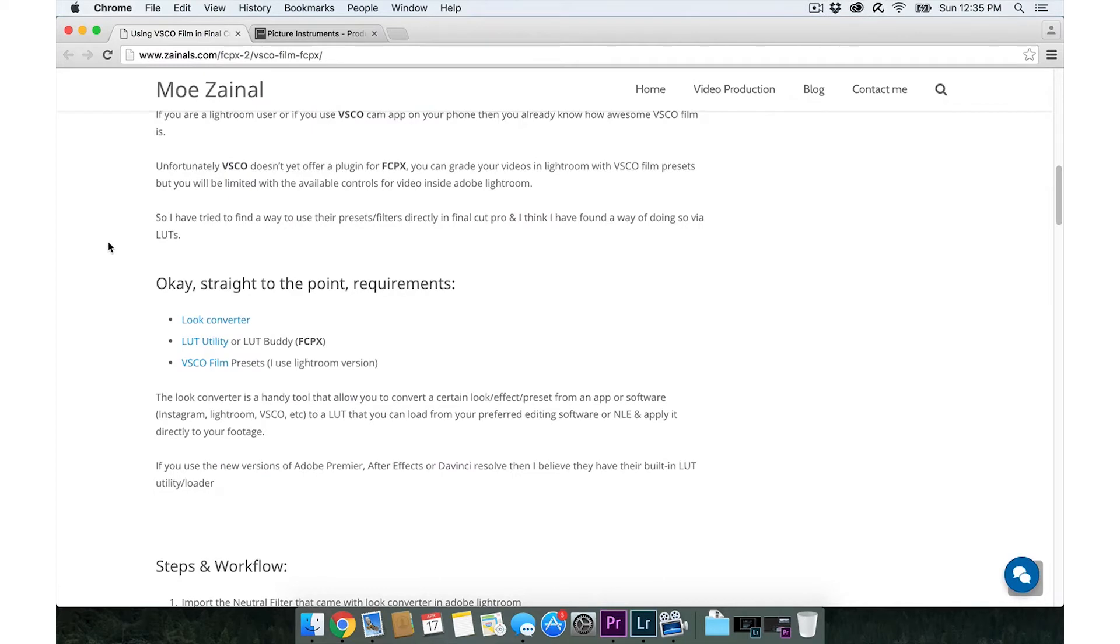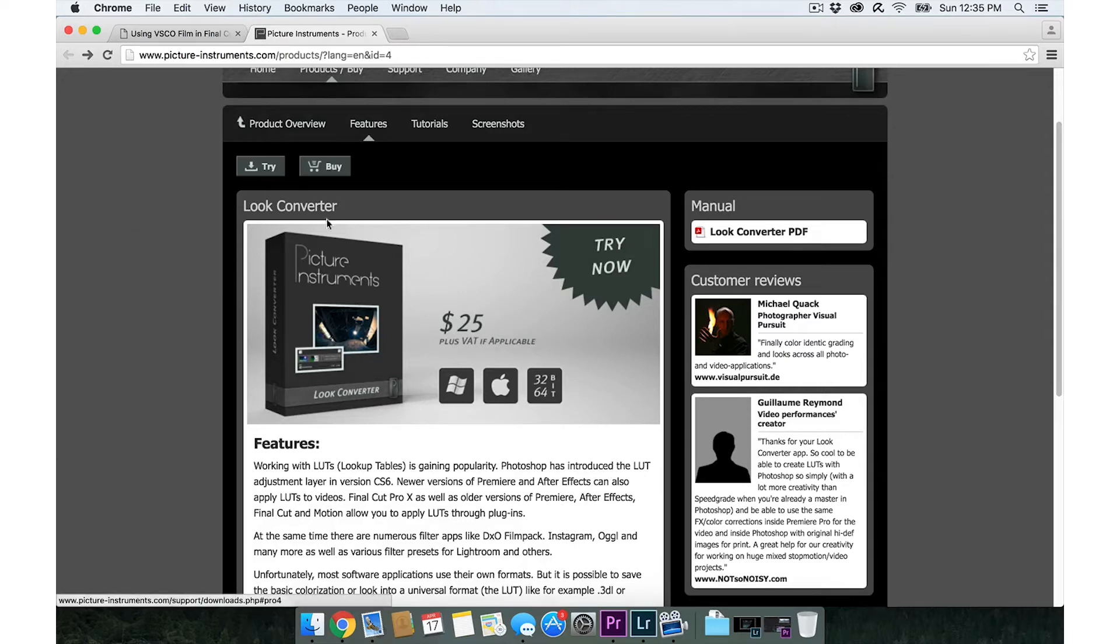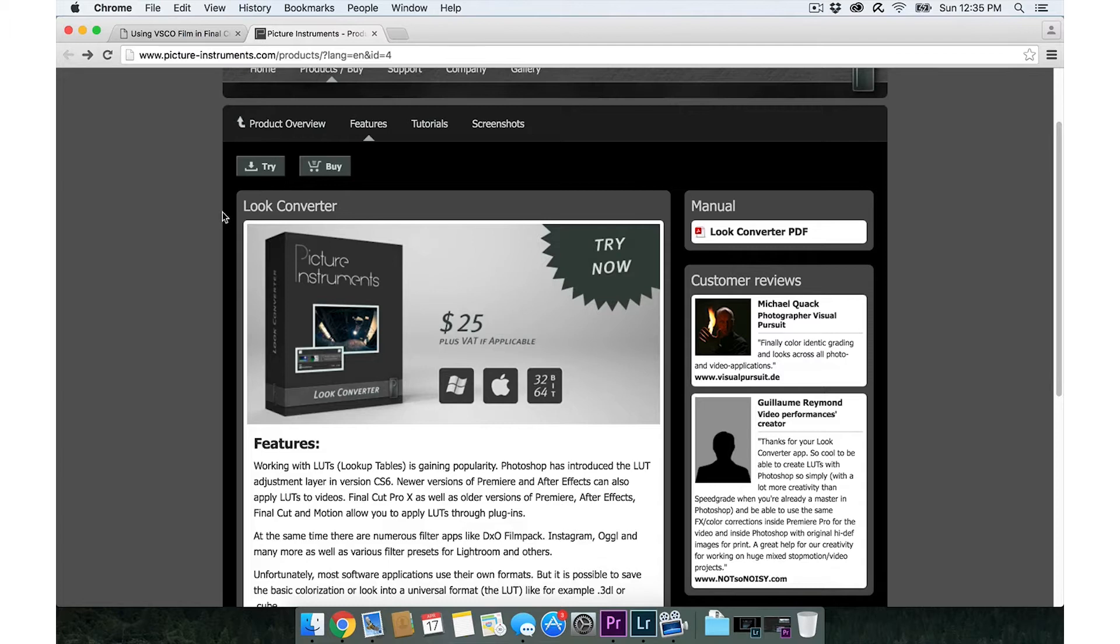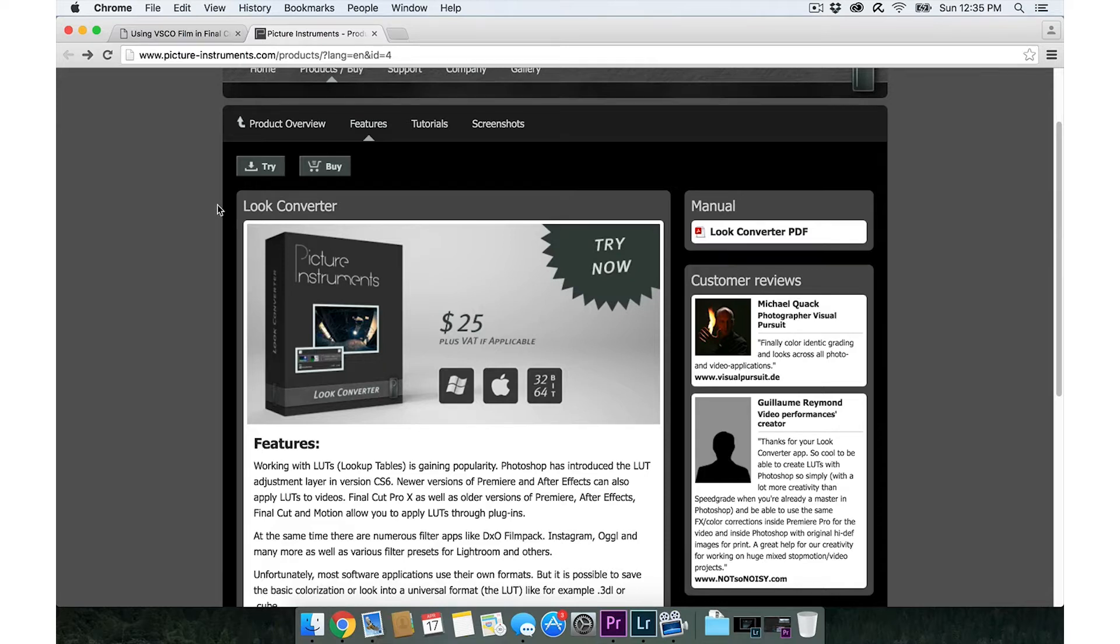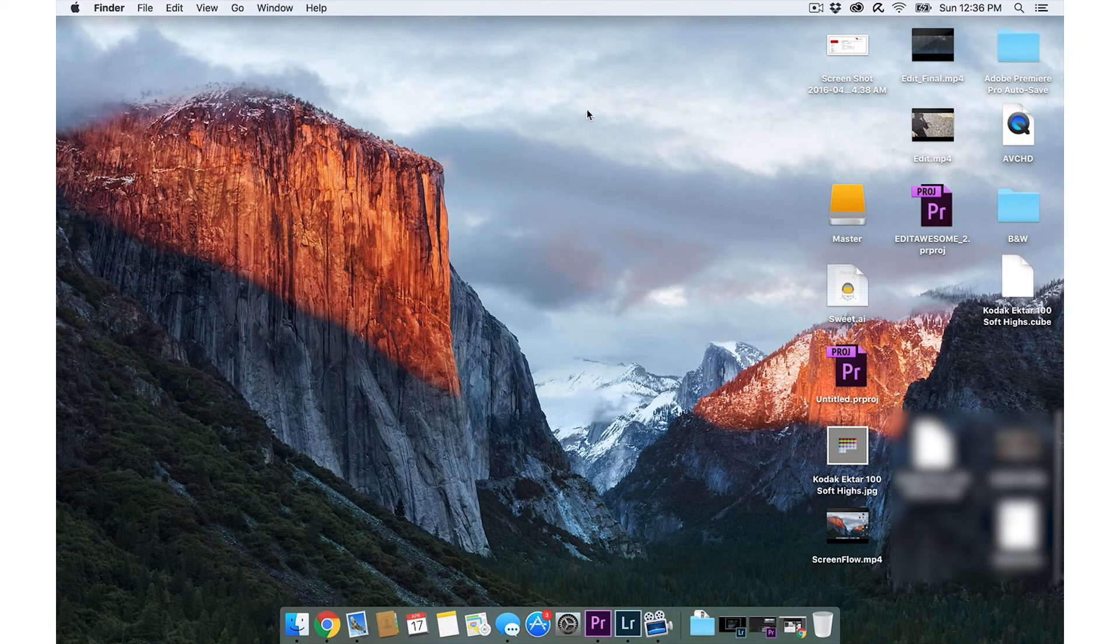So first things first, you're going to download this Look Converter. I'll put a link in the description. Basically what this application does is it converts JPEG images into LUTs. It's actually kind of crazy.